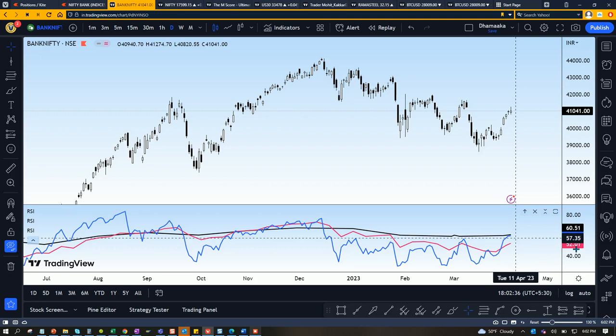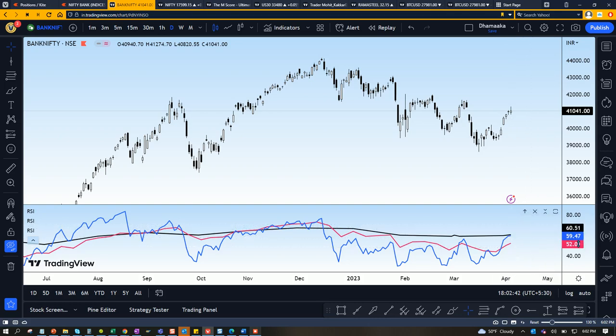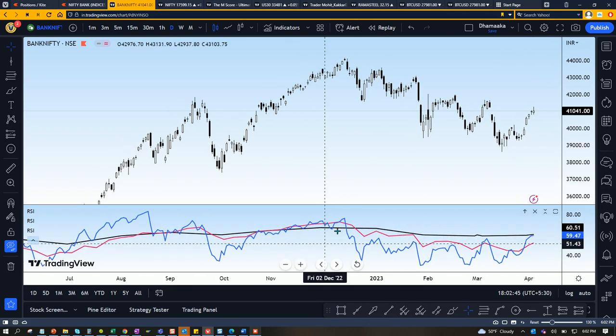It looks like one indicator now. You can see here: blue is daily at 59, weekly is 52, and monthly is 60. So daily is between monthly and weekly. That's the trick.